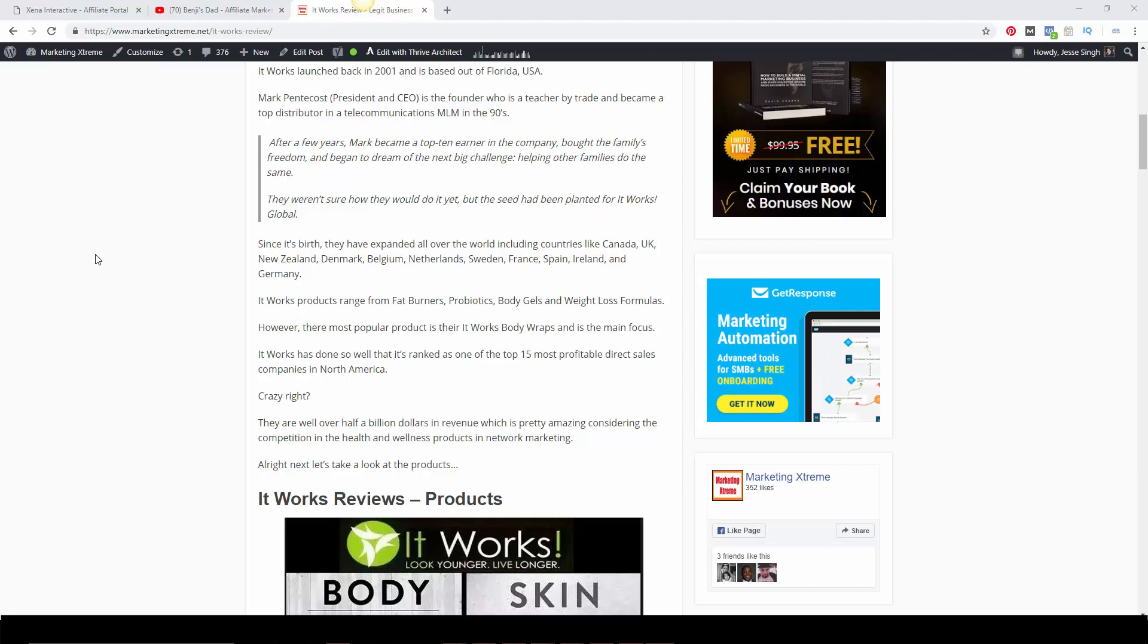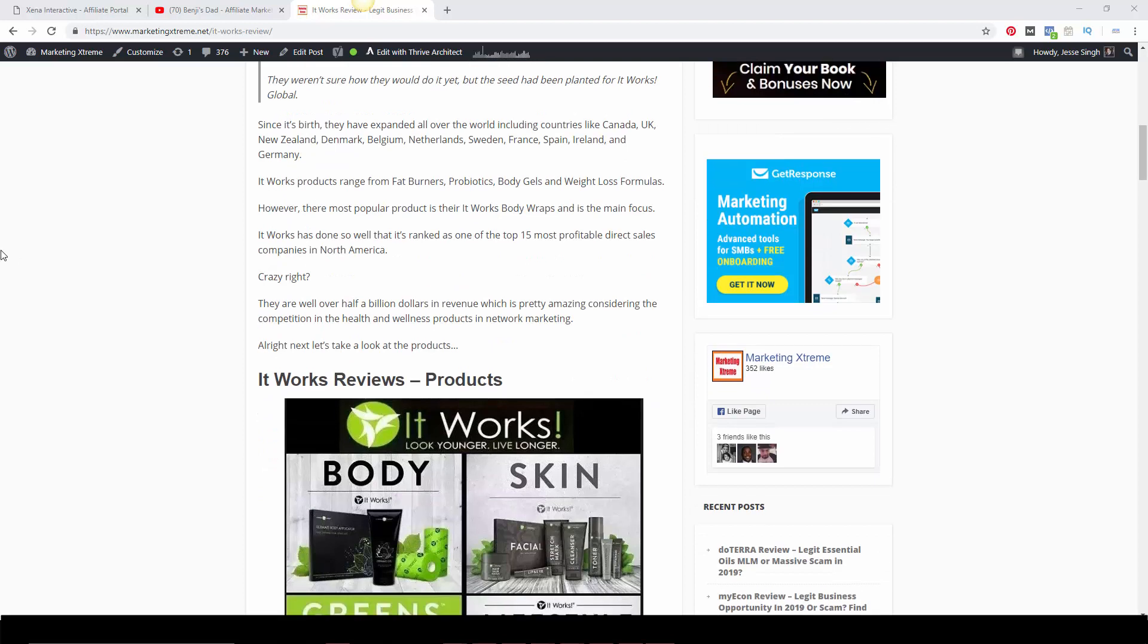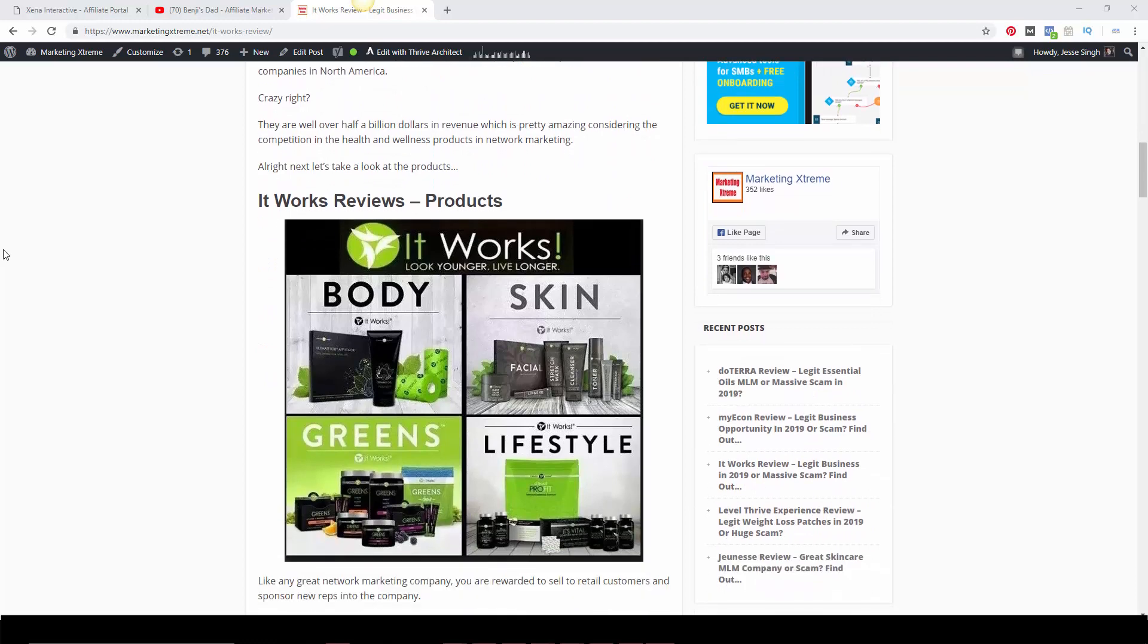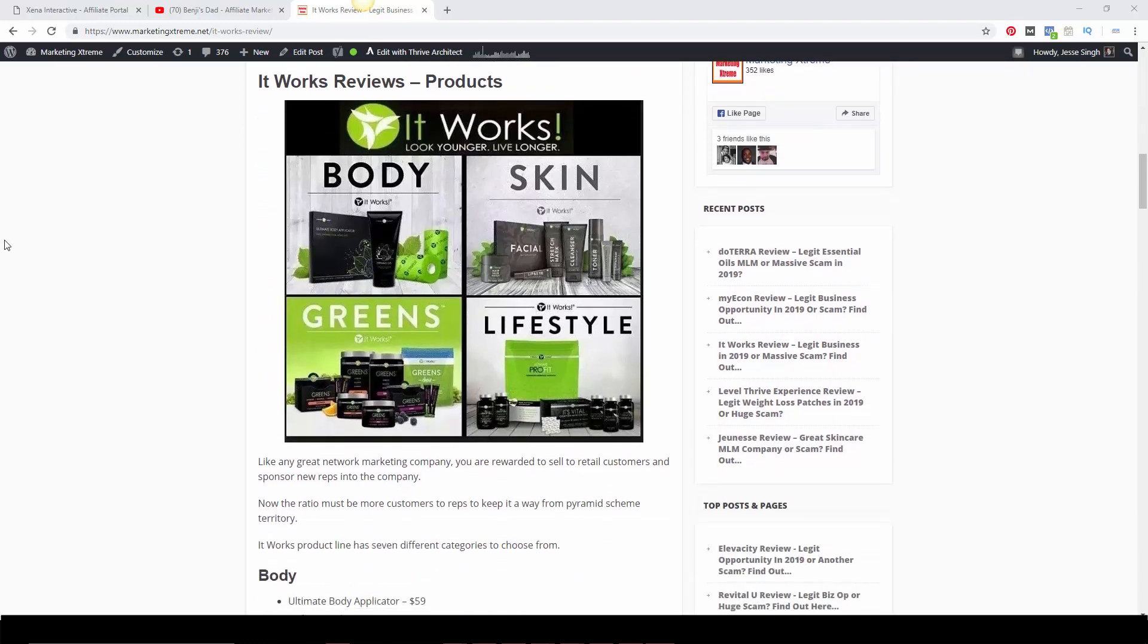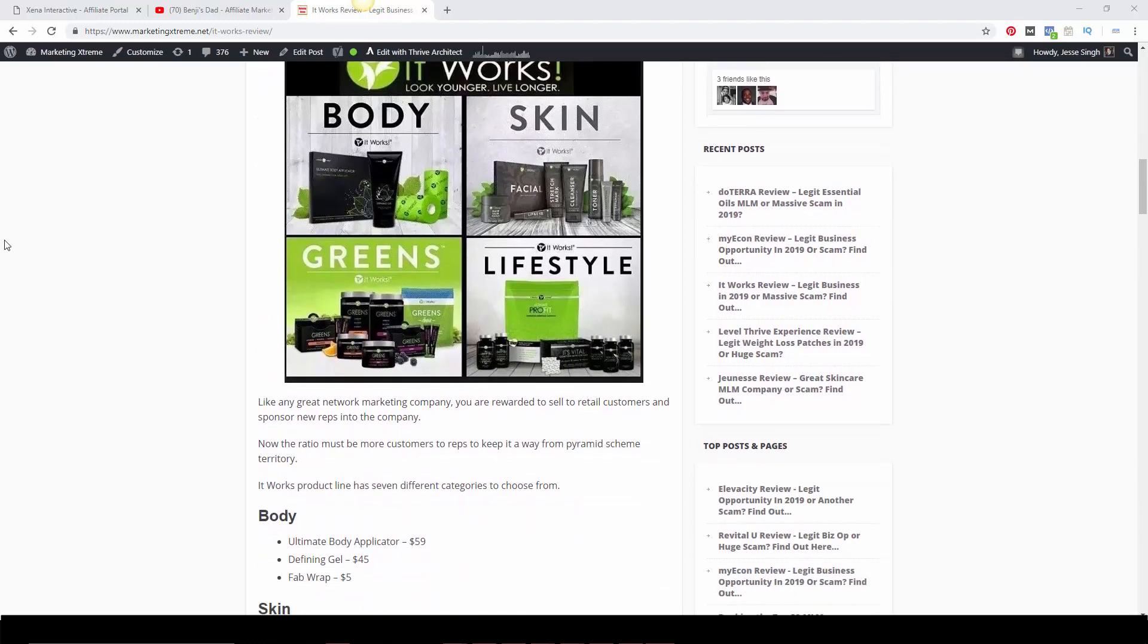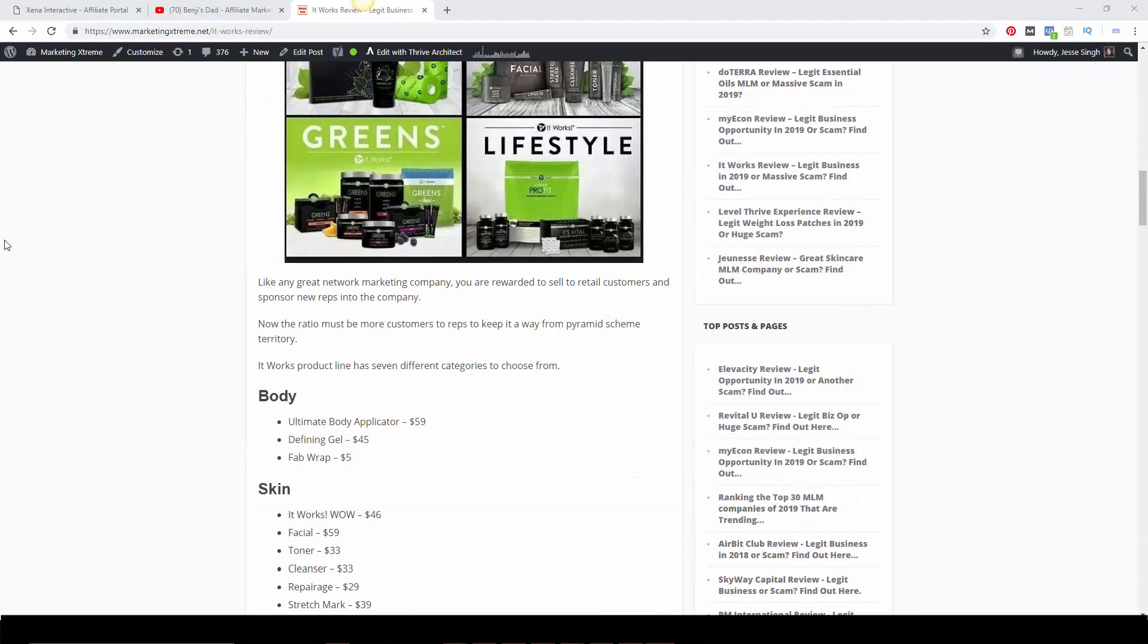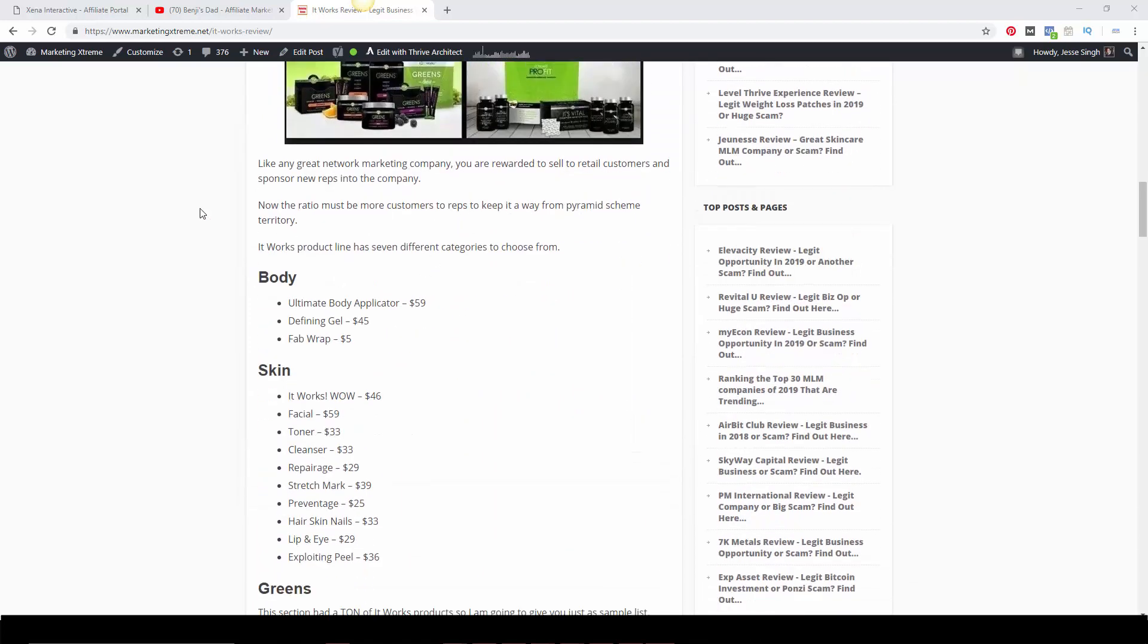Let's just find out and see if that product actually works. It Works has done very well. In fact, it's a top 50 most profitable direct sales company in North America, which is really amazing. They've done over half a billion dollars in revenue already, so it's a very successful company. There are seven different product categories you can choose from, but the most popular one is definitely the wraps.